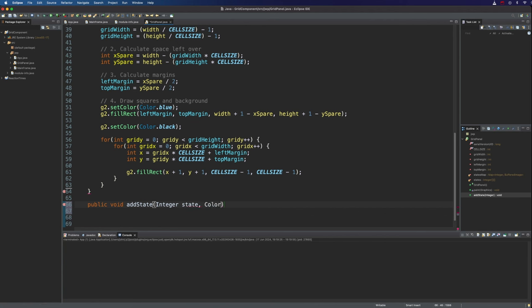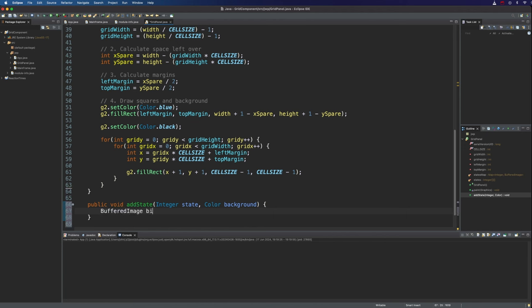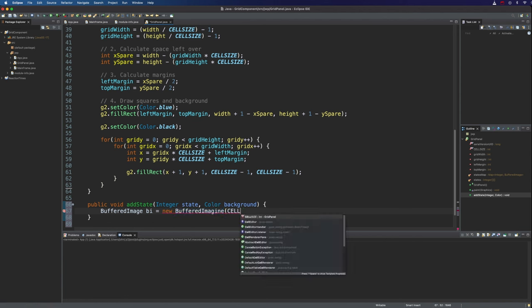That's kind of name or reference or idea of the state. And we'll have a color. Let's call this background. And we want to make this add an entry into that map. So first let's create a buffered image. So buffered image bi equals new buffered image.